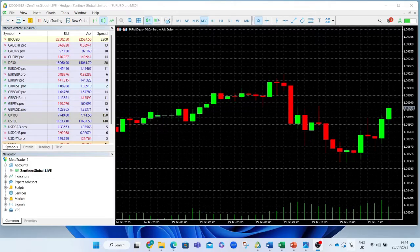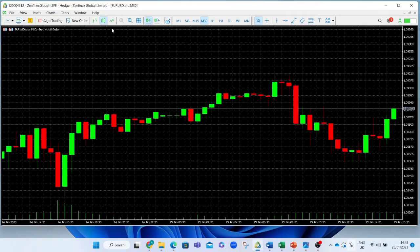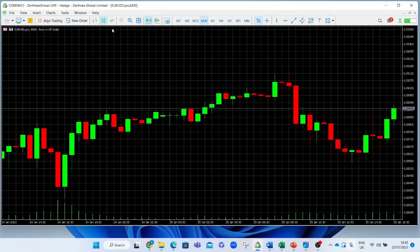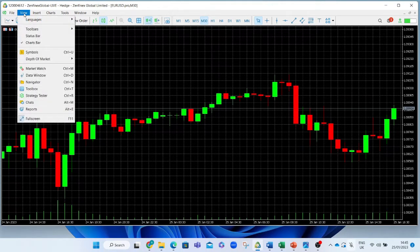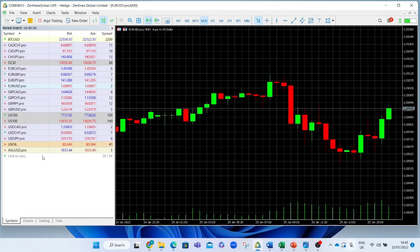On the MetaTrader 5 platform, we'll see a number of symbols flashing away showing live prices. I'll show you how, when MarketWatch is not visible, how to make it become visible. If you find yourself not knowing where the MarketWatch is, you can simply go to View, click on MarketWatch, and then you will have a list of currencies and other instruments.